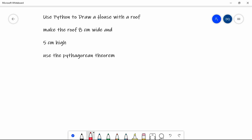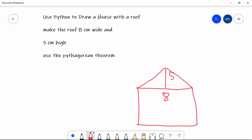So if we're going to use Python to draw a house, it's going to be nice and simple. We'll draw a house like this. And if we're to make the roof 8cm wide, so that'll be 80mm, 80 pixels wide. And 5cm high, then we've got to figure out the lengths of our diagonals.